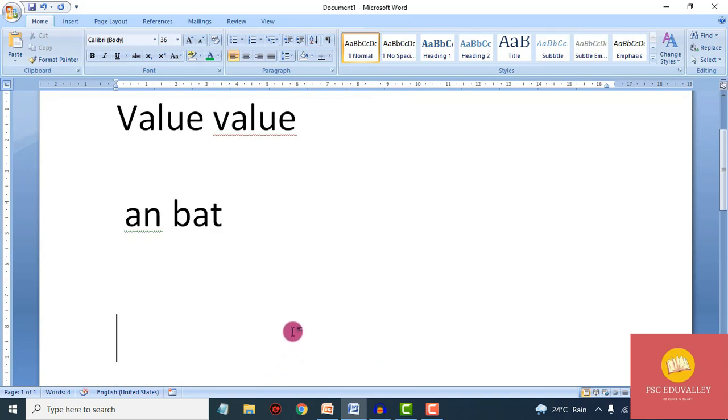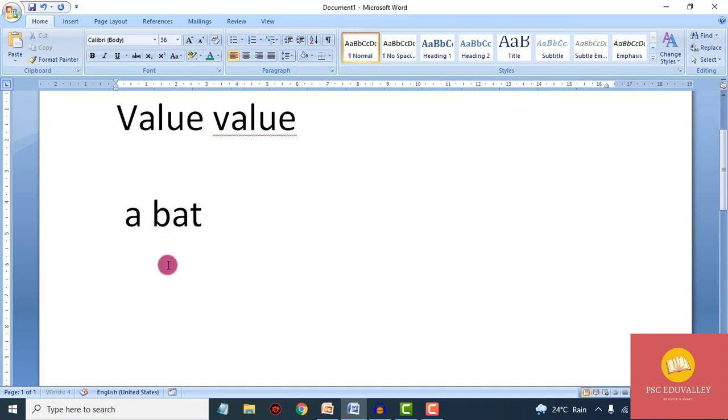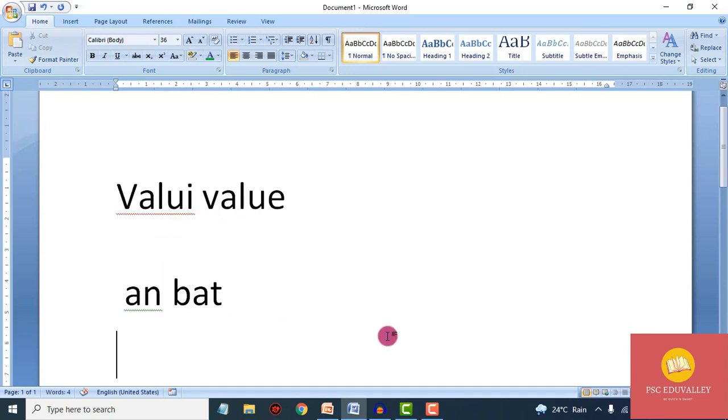So if you add value to the A button, you will add value to the A button. So that is clear. Thank you.